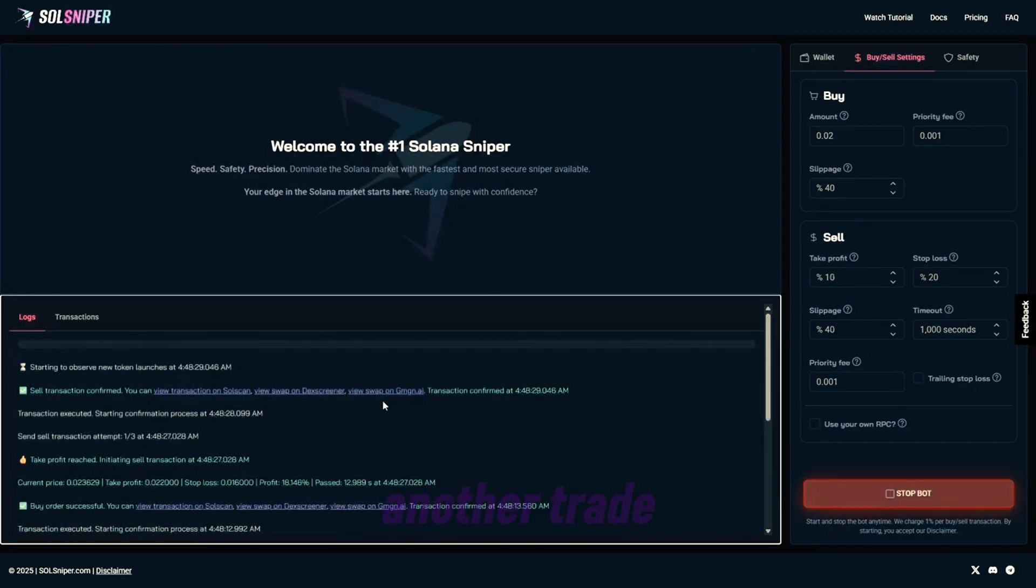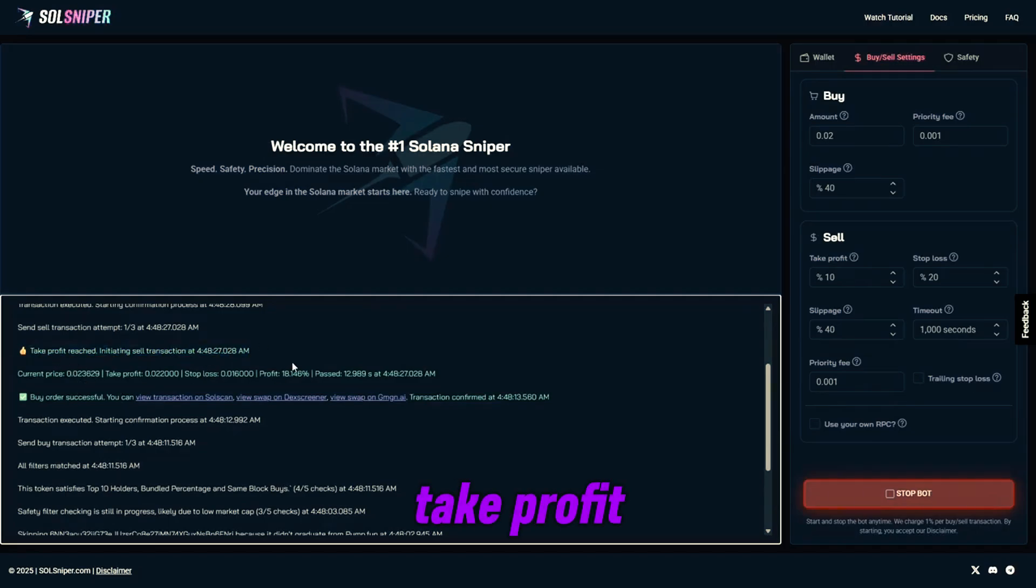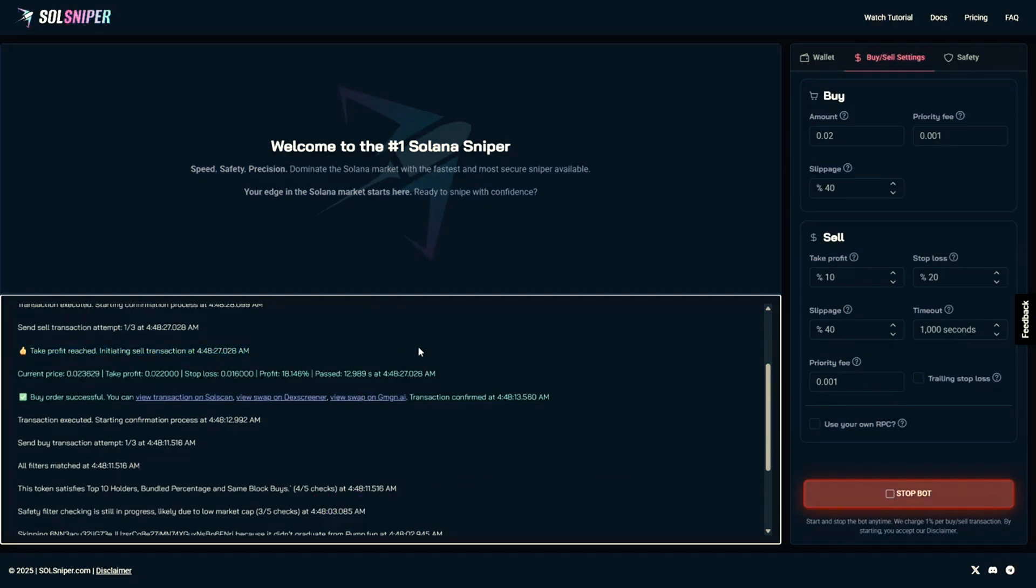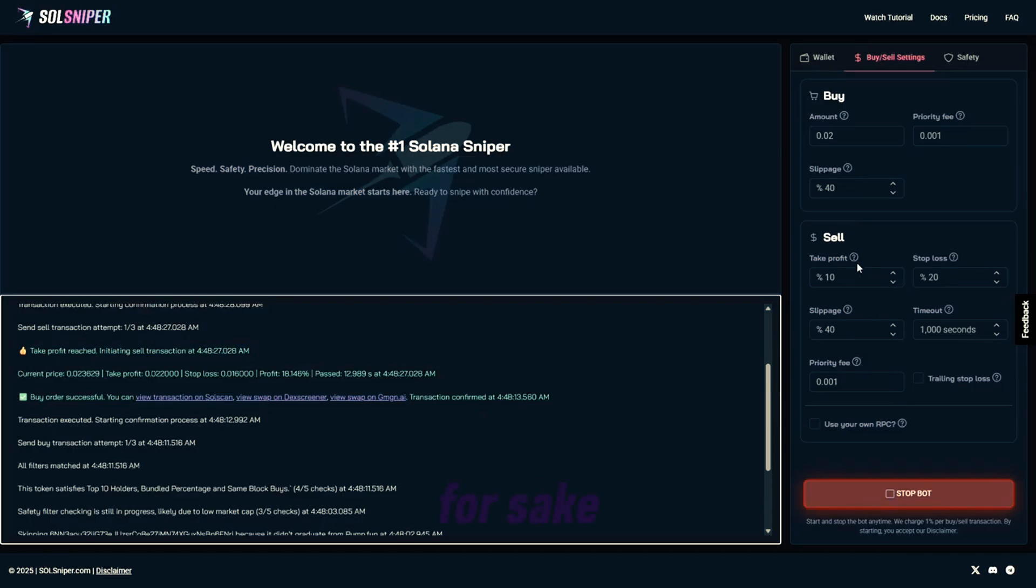Bang guys, there was another trade. I know that was fast. I clicked record as soon as we got into it, but our take profit reached immediately. I mean, that took 13 seconds. And also, I did lower the take profit to 10% for sake of the video length.